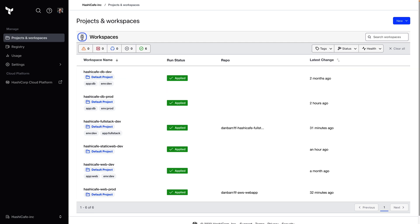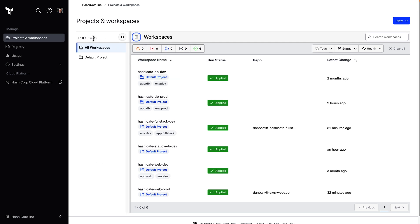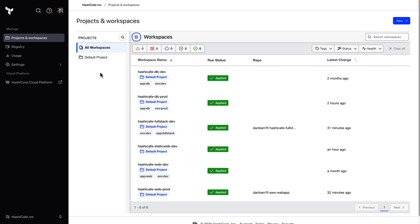I can expand this view here to see a list of all my projects, and initially I just have the one default project. Because I'm logged in as an organization owner, I can also see all workspaces across all of my projects in a single view.